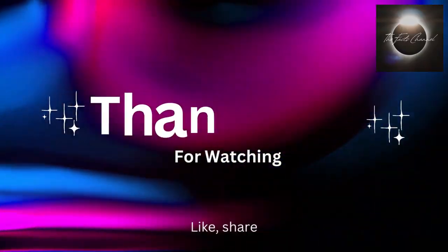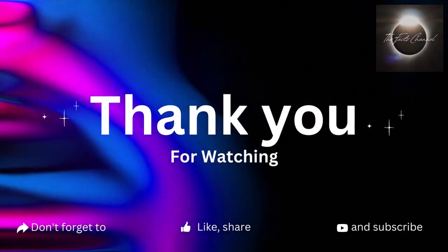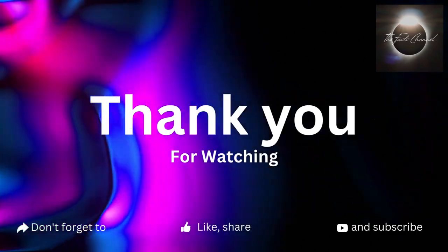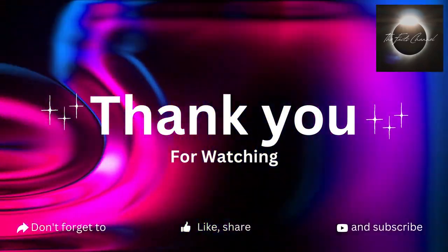If you found this video informative, please give it a thumbs up and share it with others who might find it interesting. Thank you for watching, and we'll see you in the next video. Don't forget to like, share and subscribe.